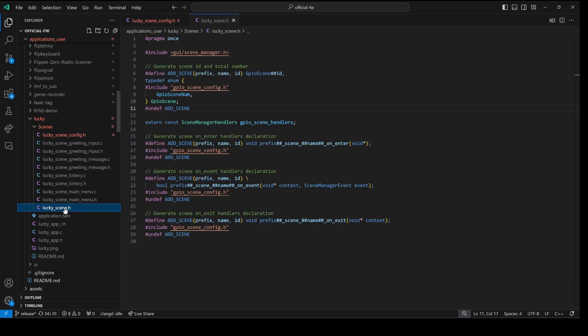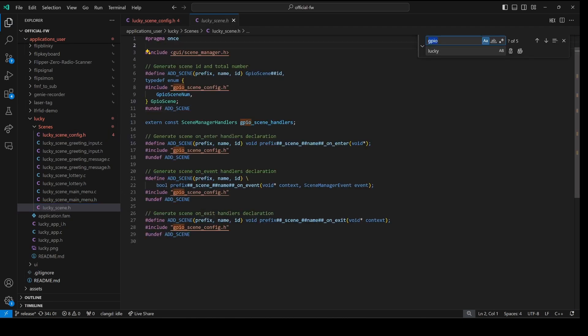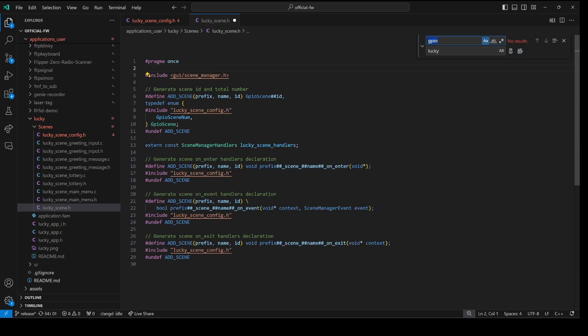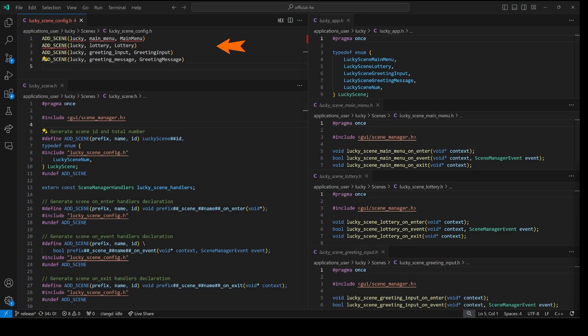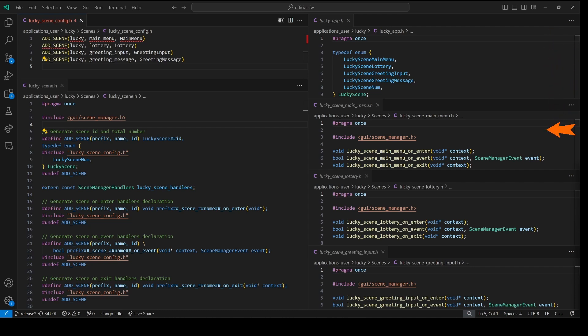In our lucky underscore scene dot h we're also going to want to replace GPIO with lucky and then capital GPIO with capital lucky. Next let's look how add scene and lucky scene config dot h combined with our lucky scene dot h is able to replace all of the existing code on the right side of my screen.